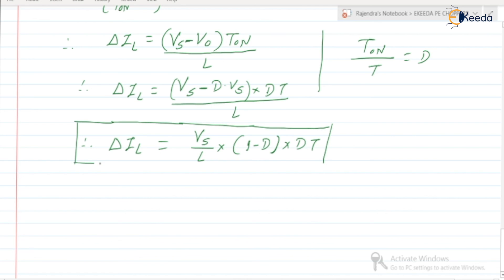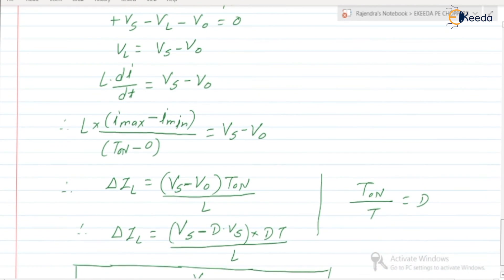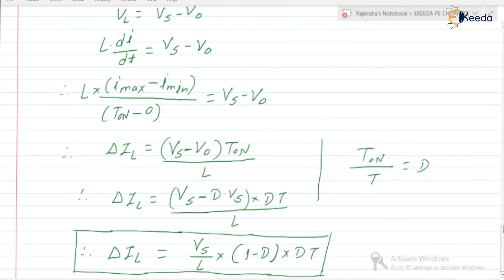The ripple in inductor current is the change from Imin to Imax, that is Imax − Imin = ΔIL. So these are the first five parameters related to the buck converter — all very important, as questions and numericals in GATE and other examinations are based on these parameters. In the next video, we will discuss the remaining parameters. Thank you.